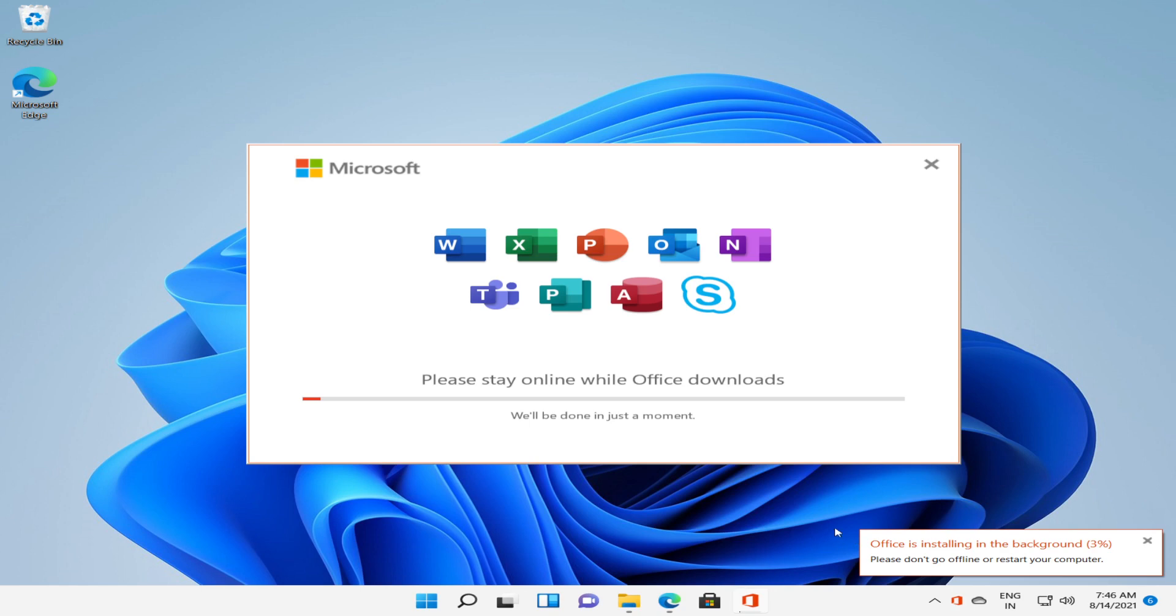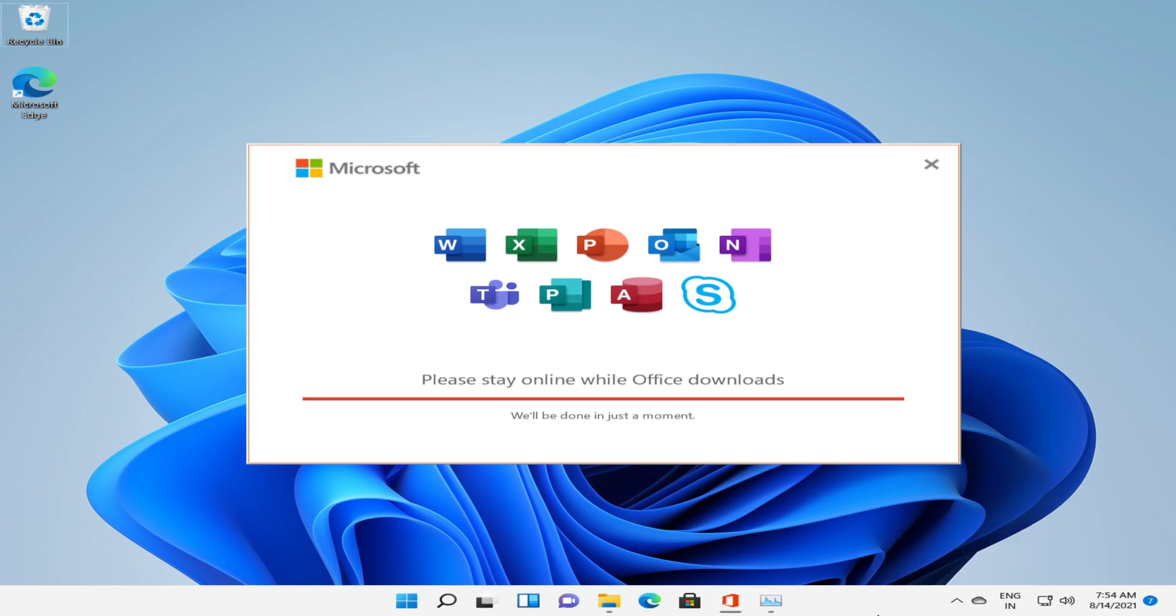We'll be back once the installation is completed. Our installation is completed successfully. It will just take a few seconds more.